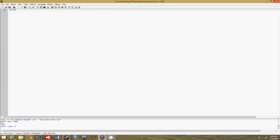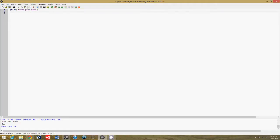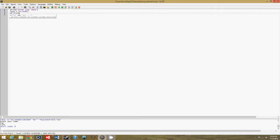So print enter your name, and we'll do name equals io.read, and print name just to make sure it worked.